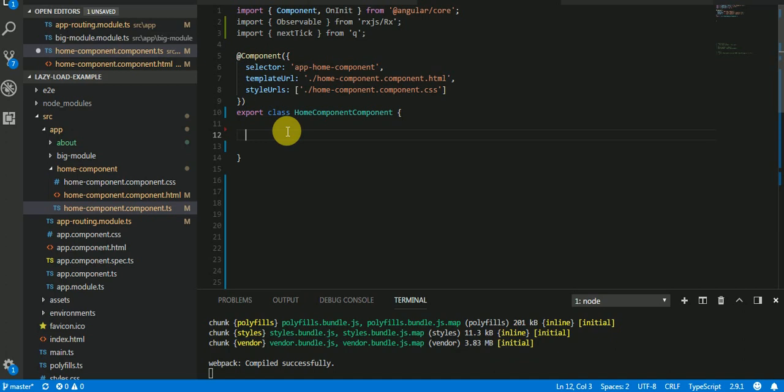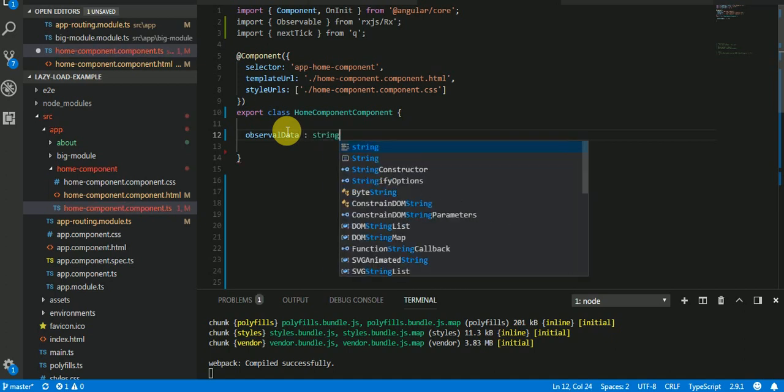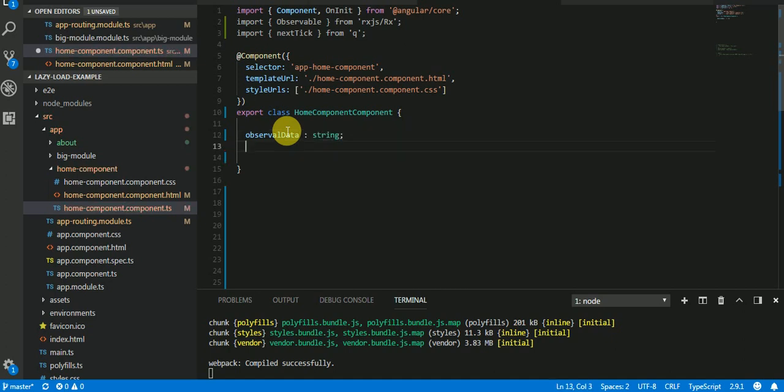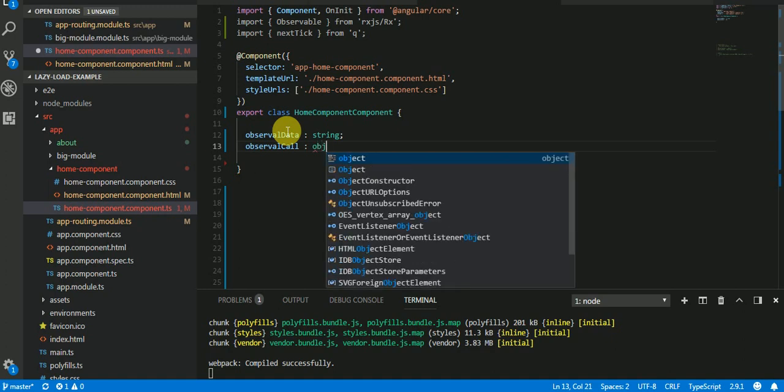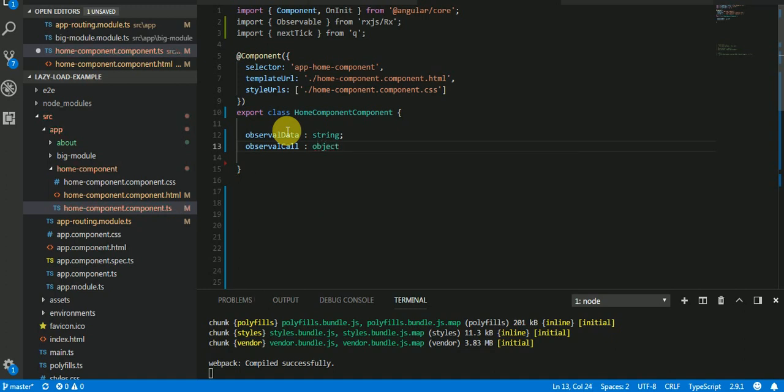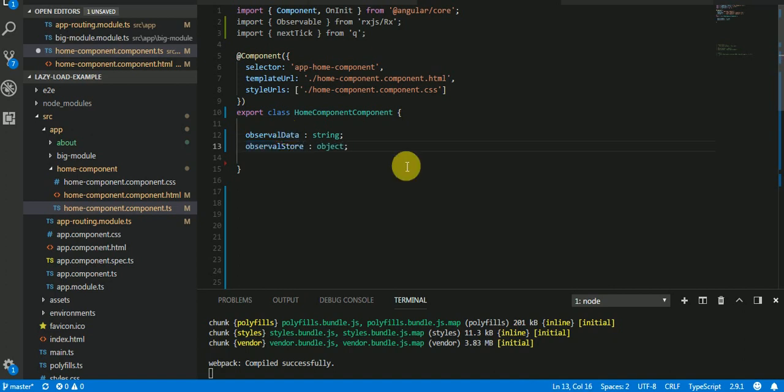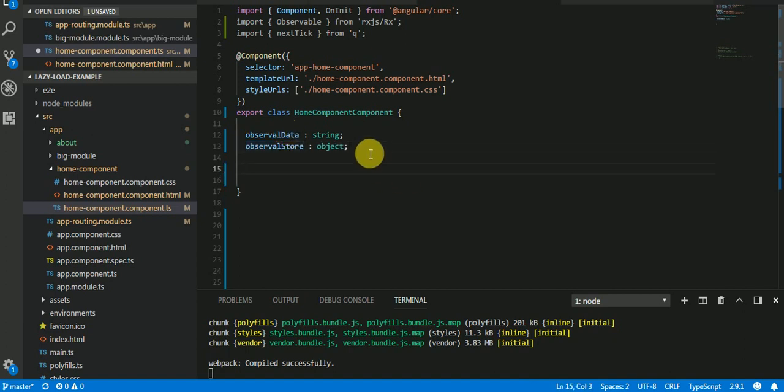I will make a variable observableData which is a string. Let's suppose an observable call which is our object. I will say store instead of call. Okay, and let's make a method getObservable that returns...